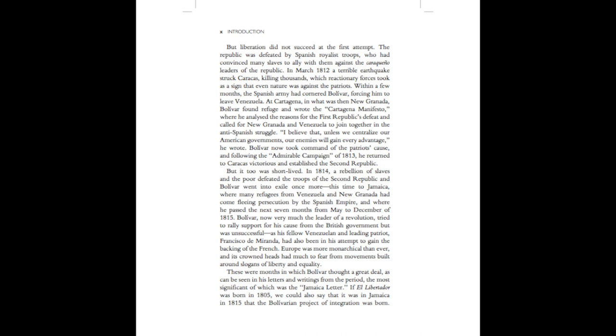this time to Jamaica, where many refugees from Venezuela and New Granada had come fleeing persecution by the Spanish Empire, and where he passed the next seven months, from May to December of 1815. Bolivar, now very much the leader of a revolution, tried to rally support for his cause from the British government, but was unsuccessful, as his fellow Venezuelan and leading patriot Francisco de Miranda had also been in his attempt to gain the backing of the French. Europe was more monarchical than ever, and its crowned heads had much to fear from movements built around slogans of liberty and equality.